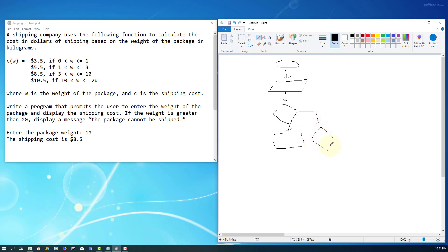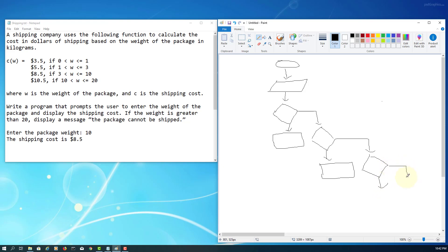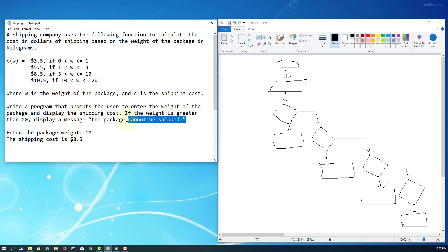If the first condition is false, maybe the weight is 2 kg. The second condition: weight is greater than 1 but less than 3 — cost is 5.5. The third condition: weight less than 10 but greater than 3, for example 5 kg — cost is 8.5. The fourth: weight less than 20 but greater than 10 — cost is 10.5. Otherwise, over 20 kg, the package cannot be shipped.